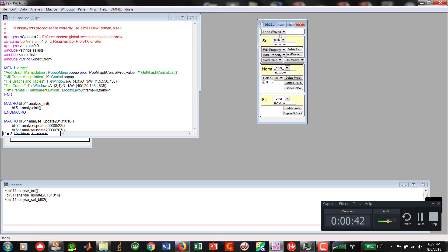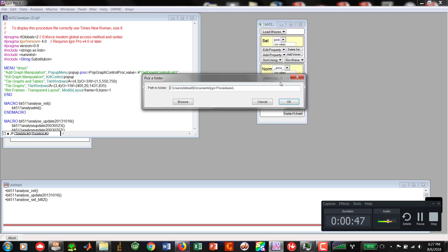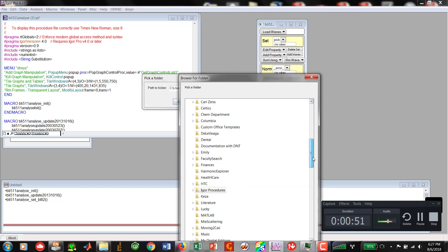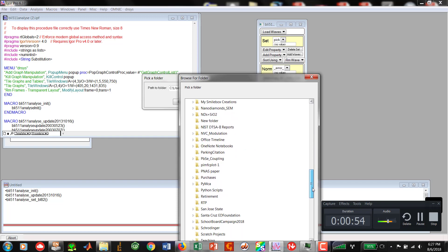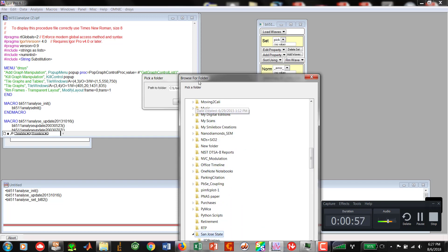You guys are familiar with that. Then we're going into load waves, going down to spec dat scan. We're going to go in and browse.